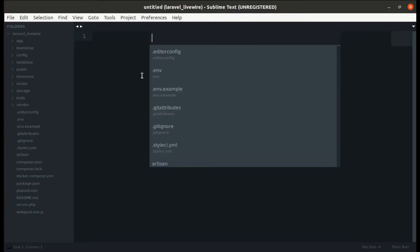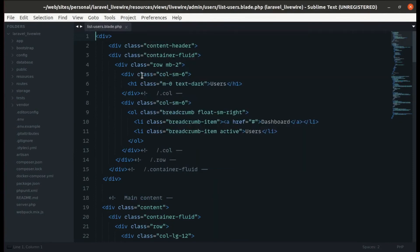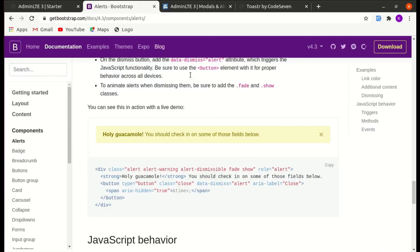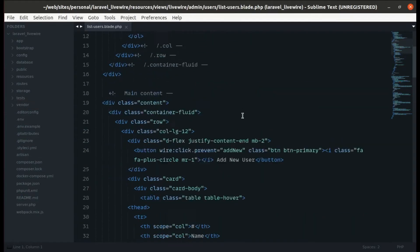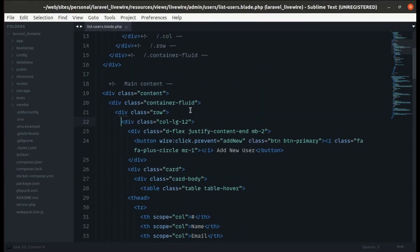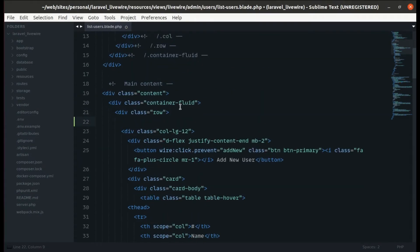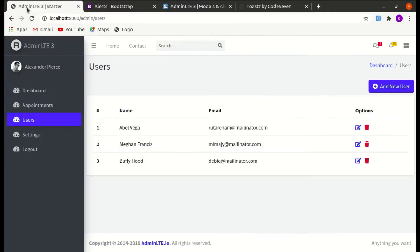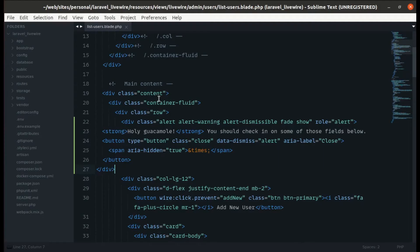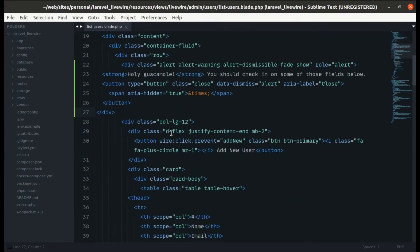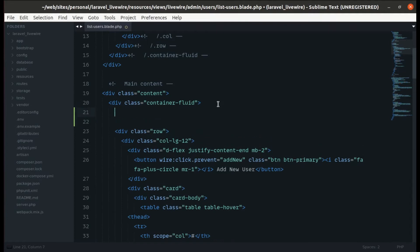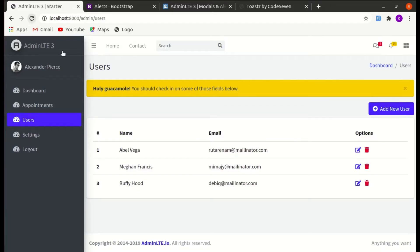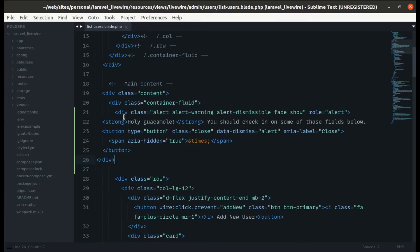Let me go to the list-user view and use this Bootstrap alert code. Let me copy this and paste it in here to see how it looks. Let's move this part above the row and indent it properly.